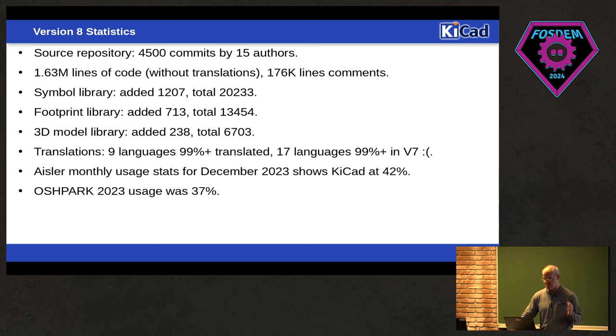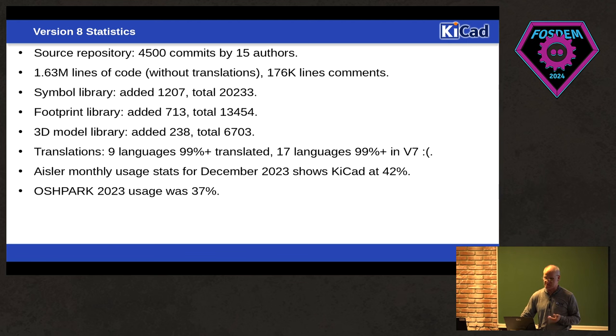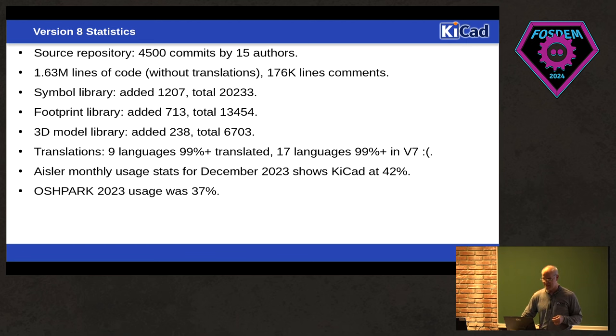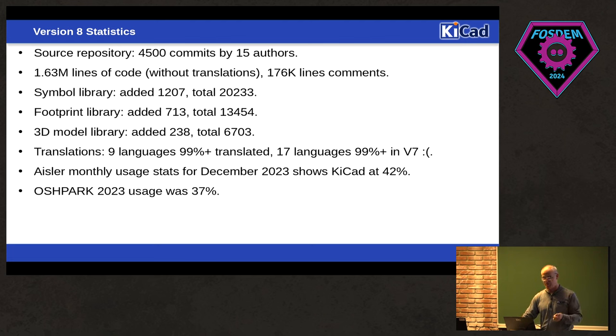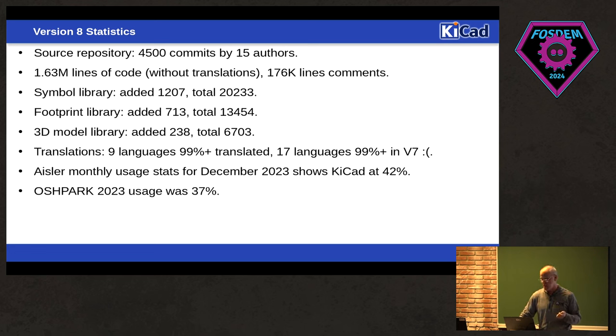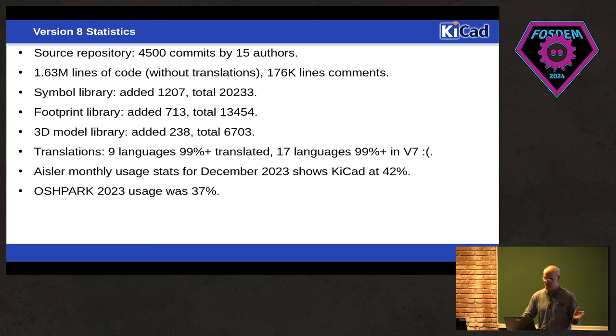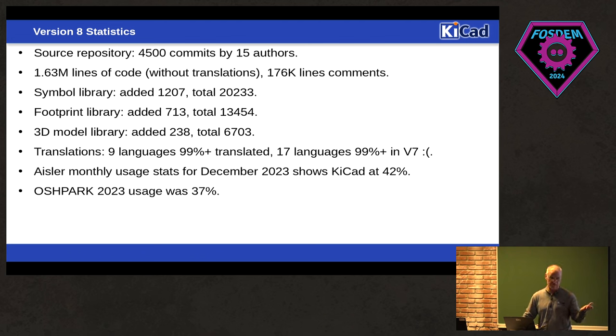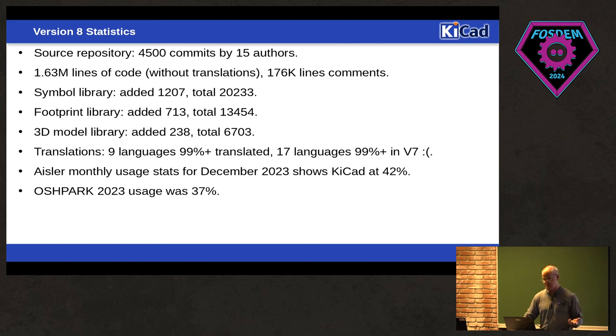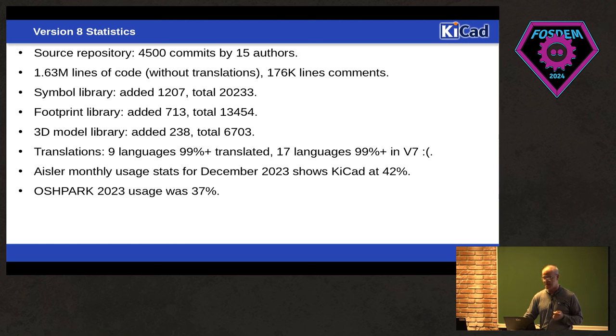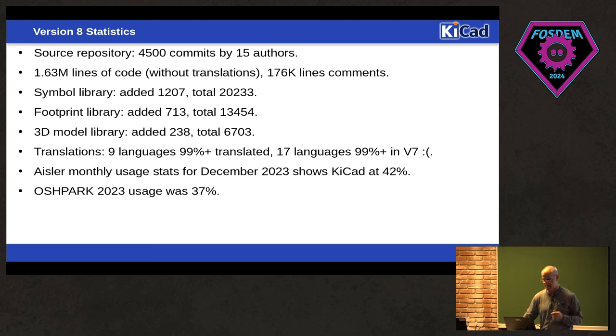The library team has just been busy, and in the last year, we've added 1,207 new symbols for a total of 20,000 in 2023. I'm sure it's more since I've made this. Footprint library, we added 713 for a total of 13,454. And just to give you an idea how significant that number is, I was informed this morning that one large, well-known component distributor doesn't have that many footprints. We actually supply more footprints than some of the distributors do. So I don't know if I have the permission to say who it is, so I'm just going to throw that out there. But it just shows you how massively improved the KiCad libraries are. We added 238 3D models for a total of 6,700. We did slip a little bit in our language translation. So for V7, we had 17 languages that were 99% translated. We only have nine for V8 release, but I'm hoping that situation will improve as V8 gets out there.